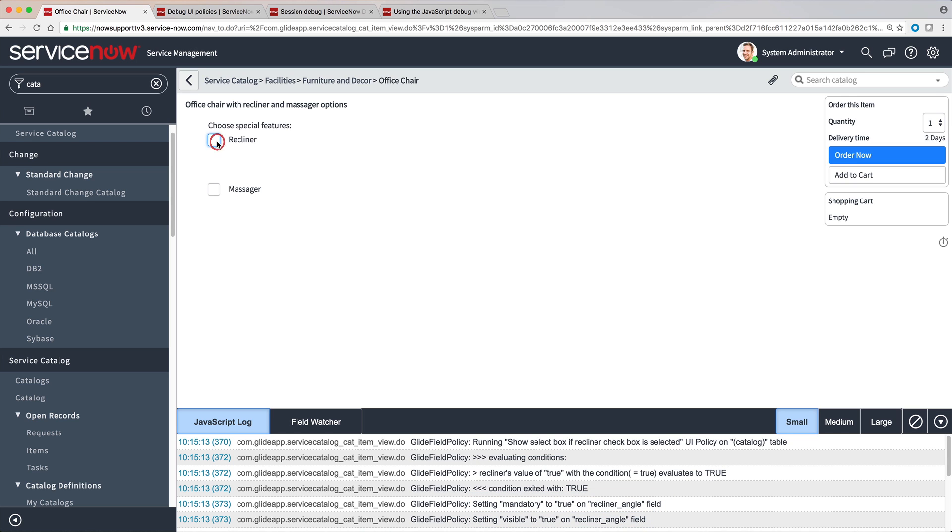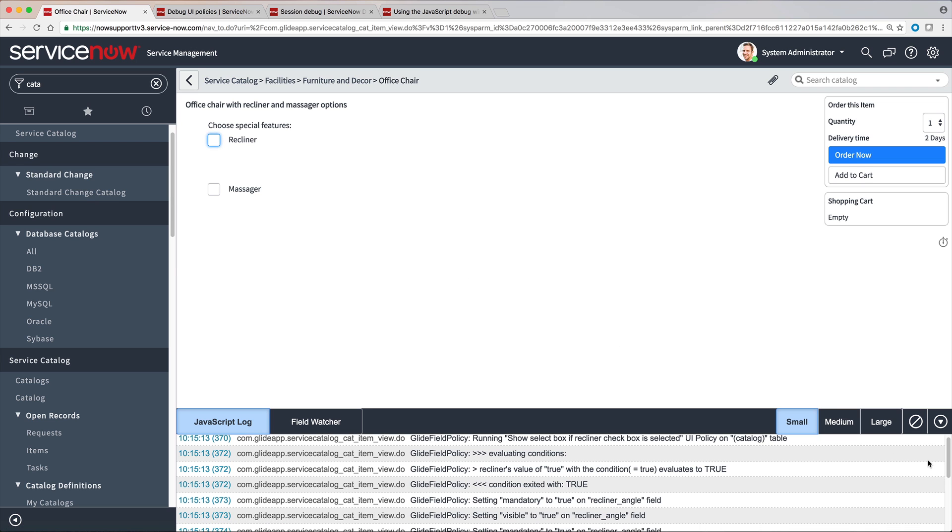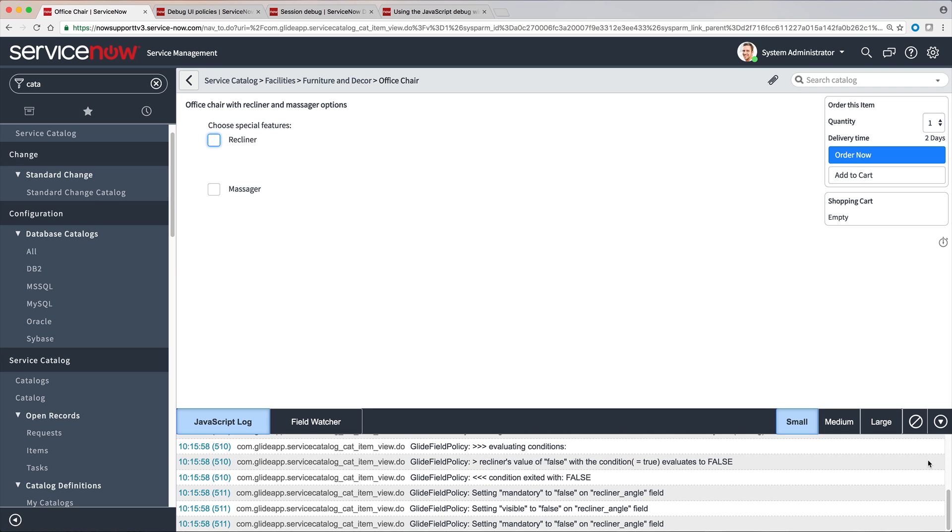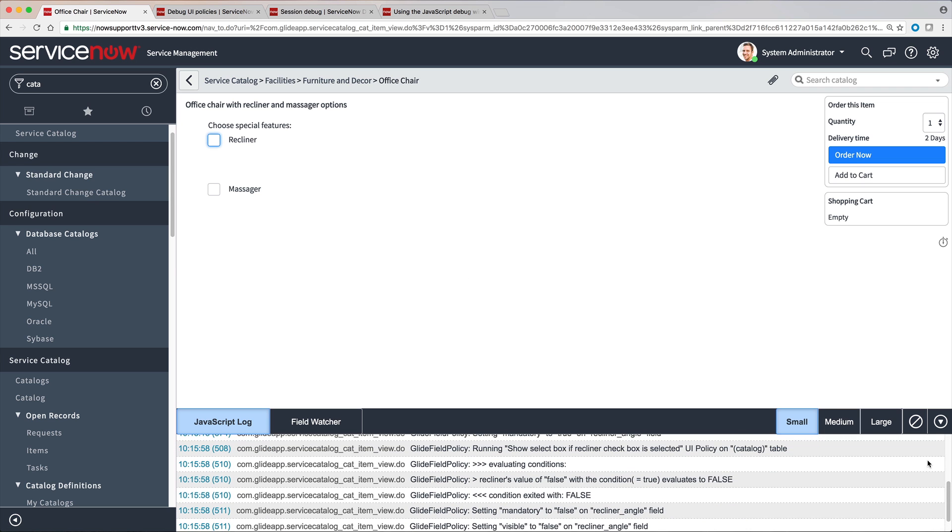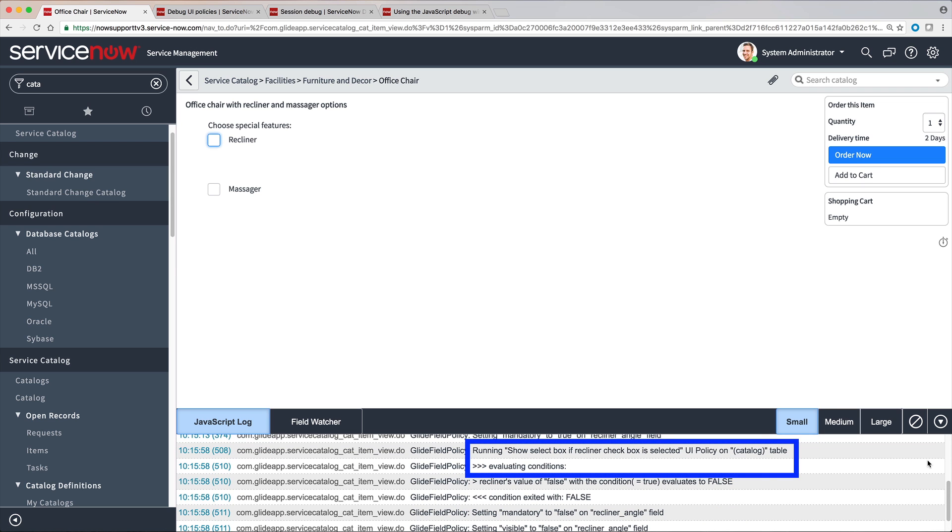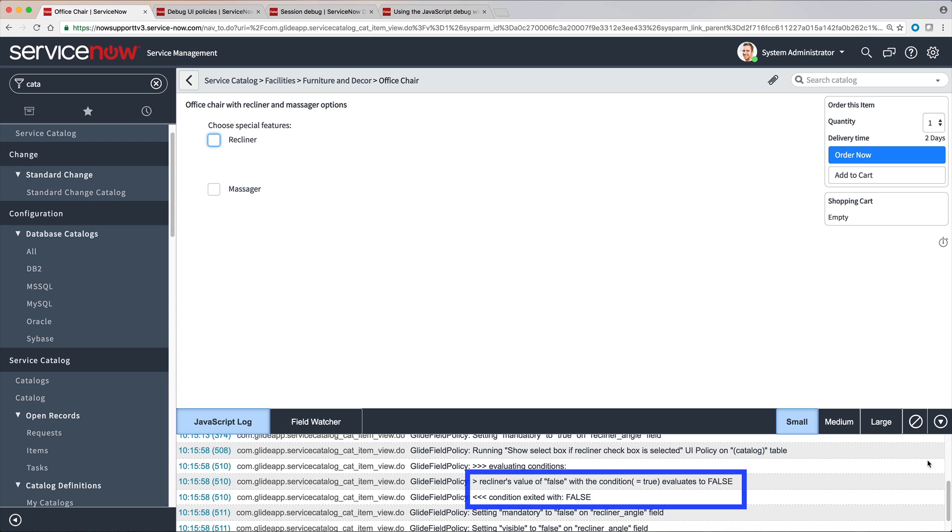Now let's clear the Recliner checkbox and see if everything happens as expected. Again, the system evaluates the conditions for the UI Policy. This time, the condition evaluates as false and is exited with false.